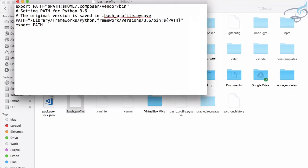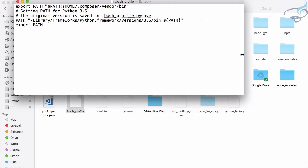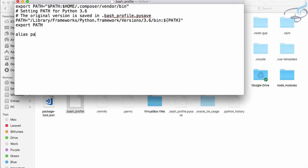Here we need to give one simple thing: 'alias' and then that has to be lowercase. Then we need to give the alias which is 'pa' for 'php artisan', and what this is going to point to - this is going to point to 'php artisan'. Simple thing. So just save this file.